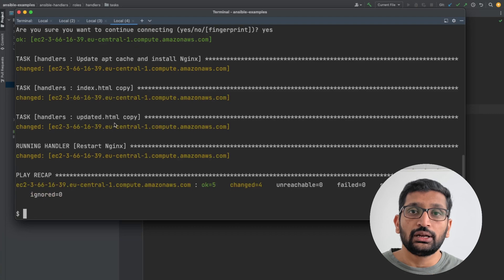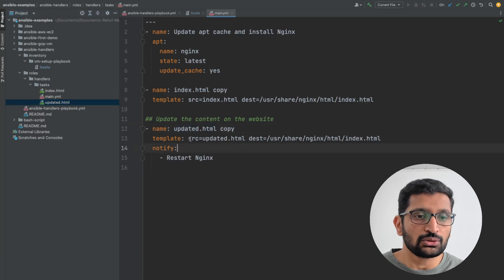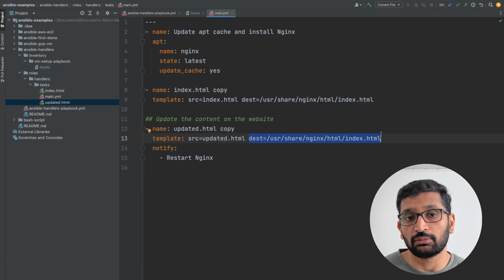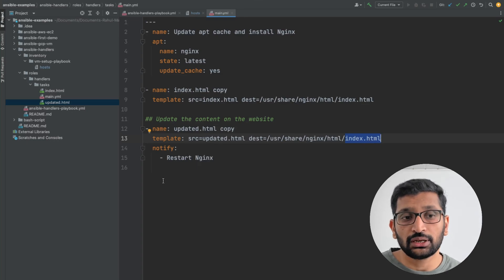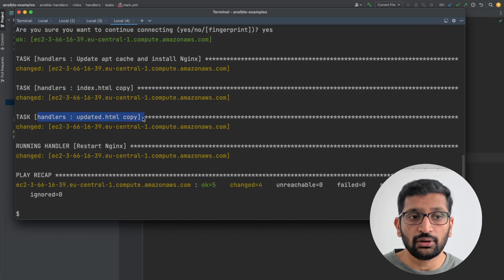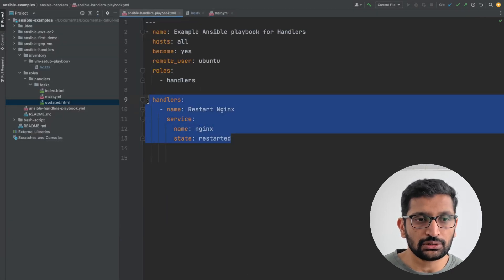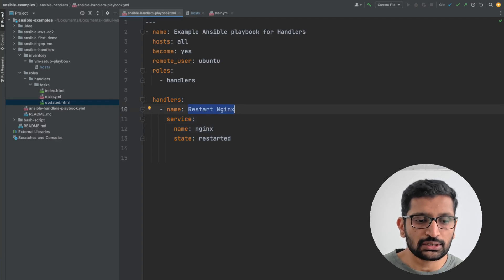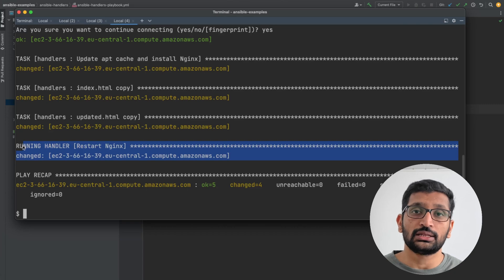After copying index.html, the next task copies the updated HTML to the destination directory. The updated HTML is in the same directory and will be renamed from update.html to index.html once it executes. As soon as it copies update.html, it should call the restart nginx handler. Looking at the terminal, you can see it copies the file first and then calls the restart nginx handler. The handler — named 'restart nginx' — is then triggered, and you can see it calling the 'restart nginx server' handler in the terminal.